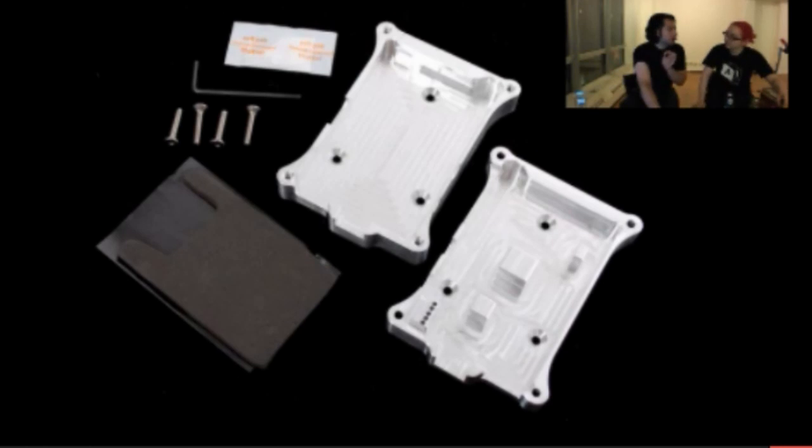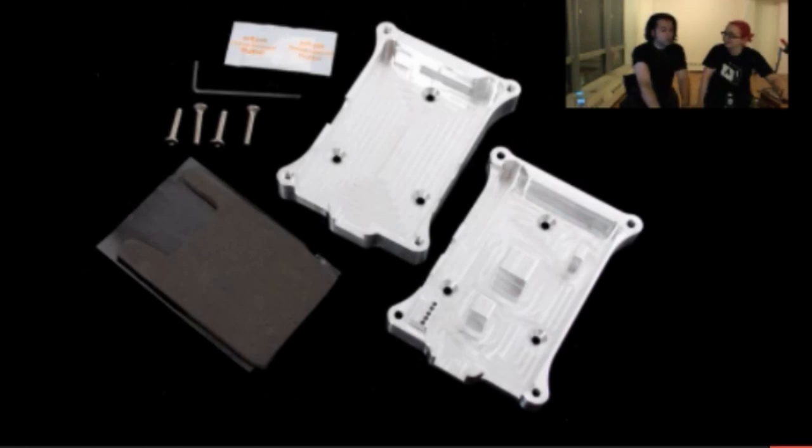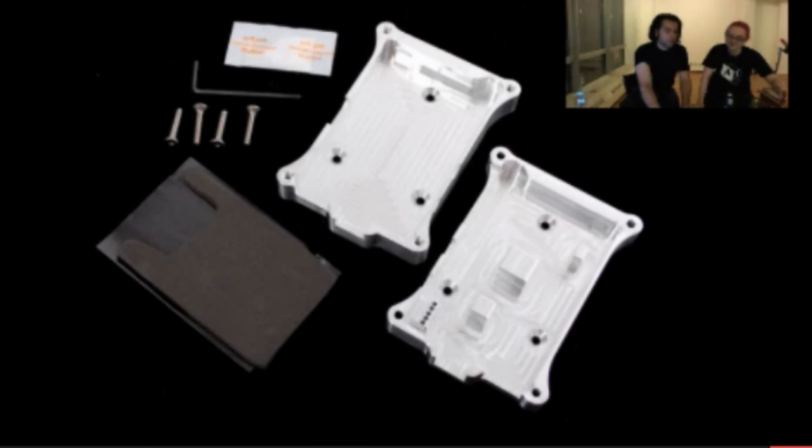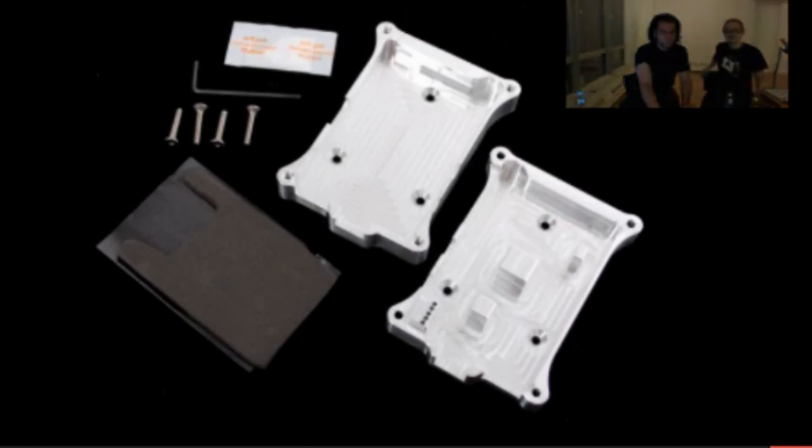They came in right before we had to pack up. We have a quick little video. I'm not going to show the whole thing. You can watch it later. But Becky introduces them. Hey guys, I'm back again today with another Raspberry Pi case.